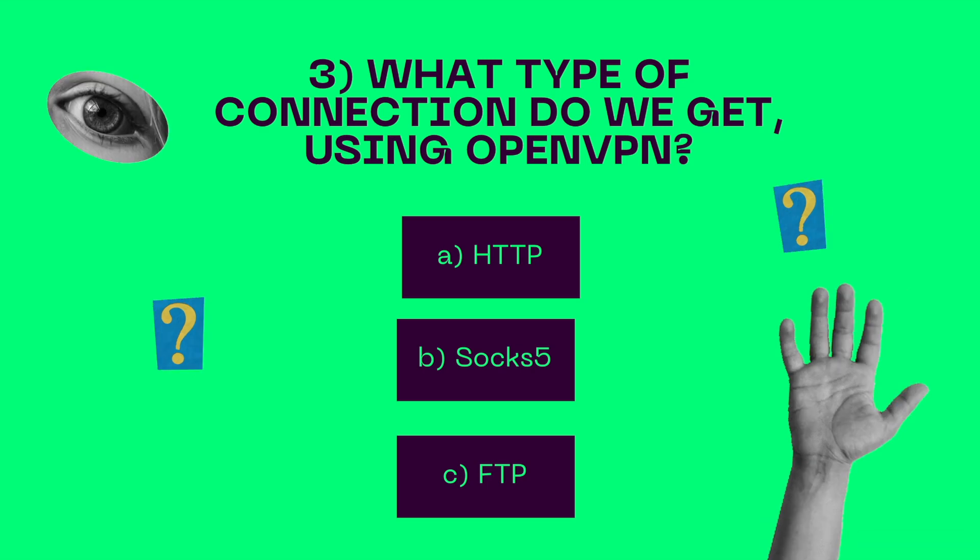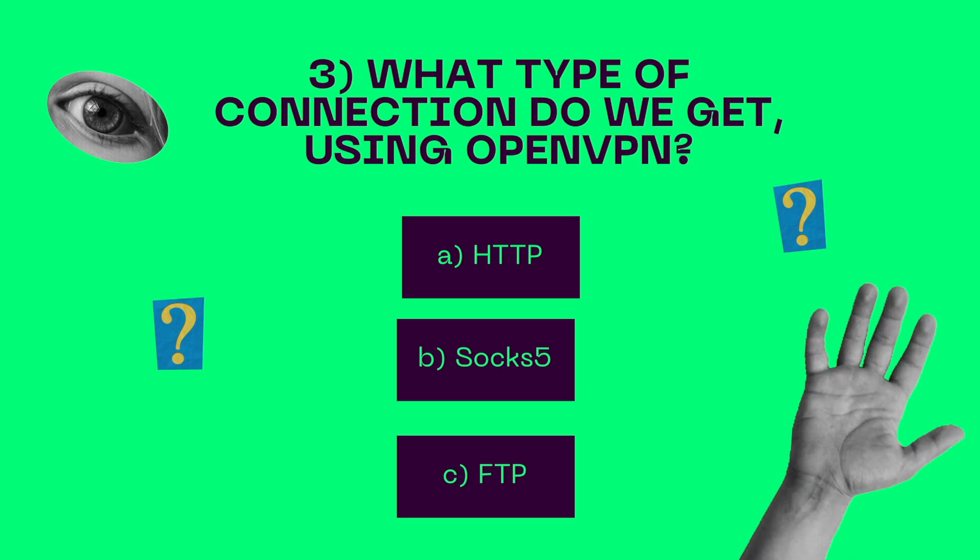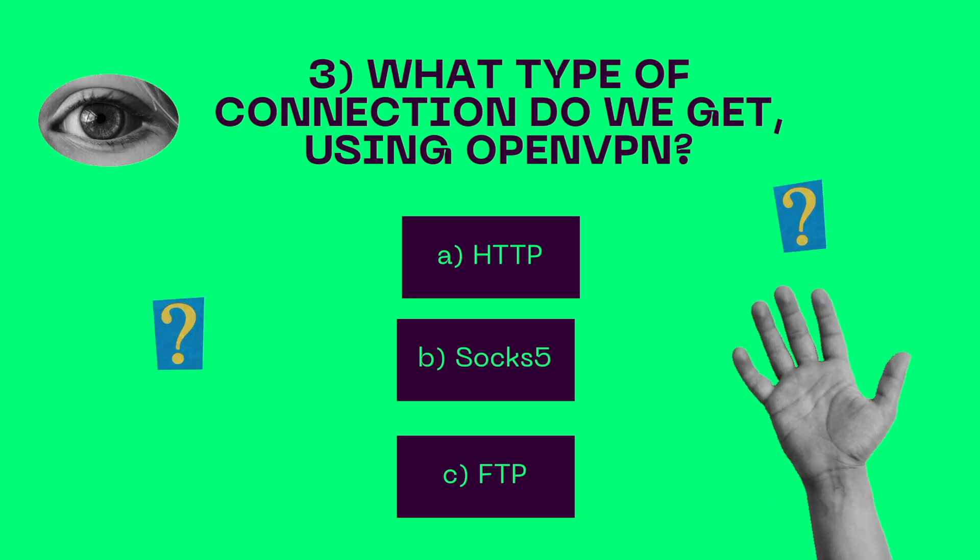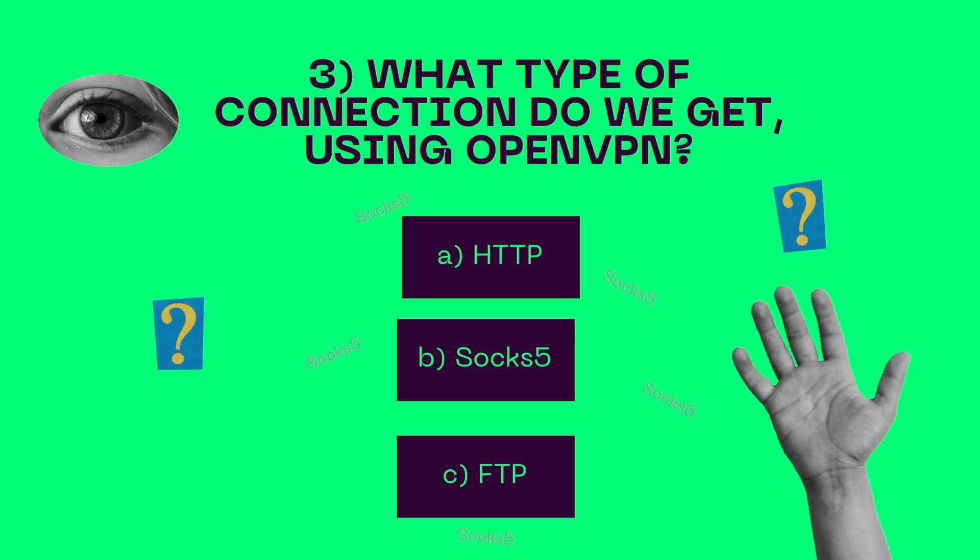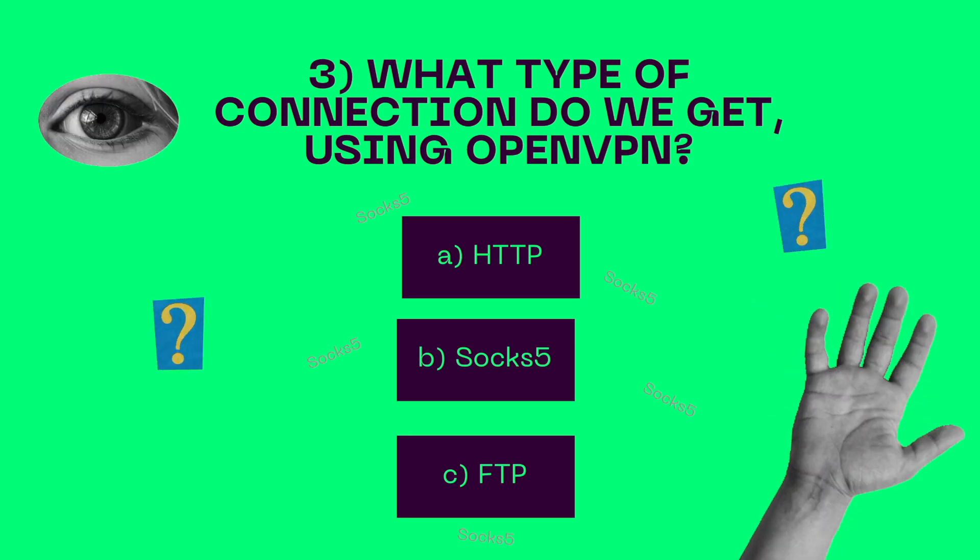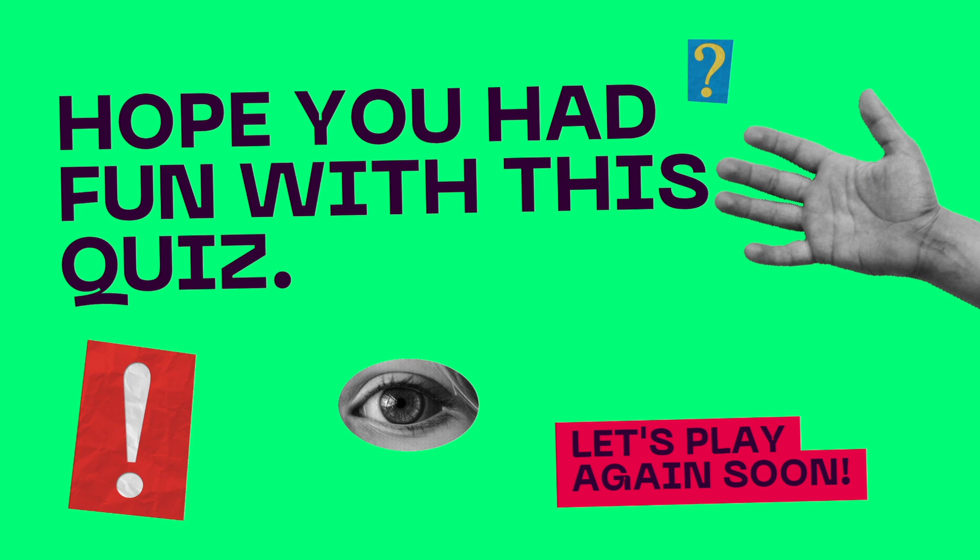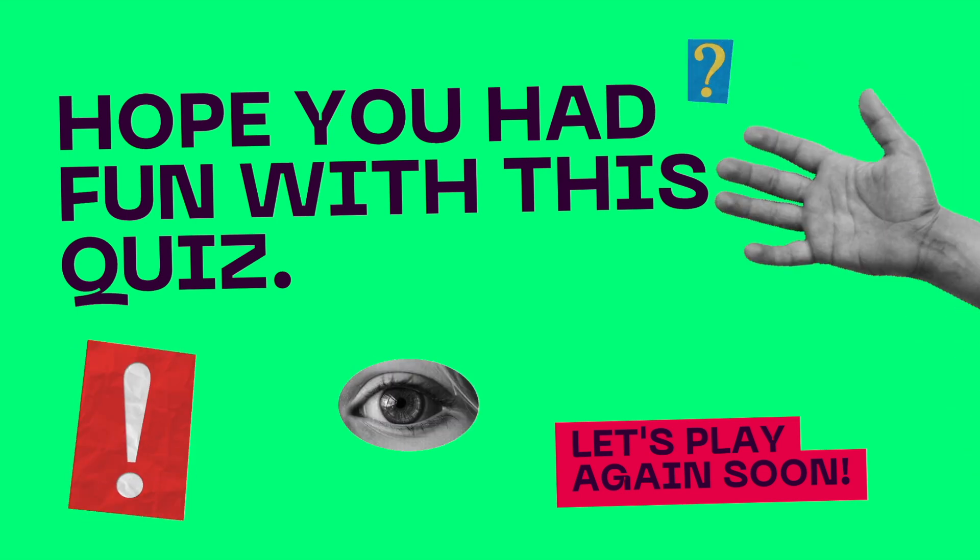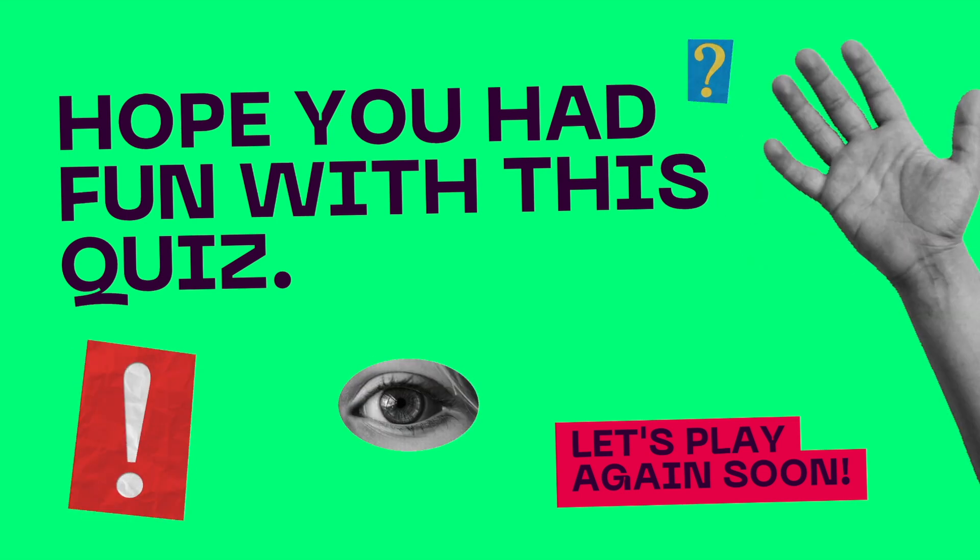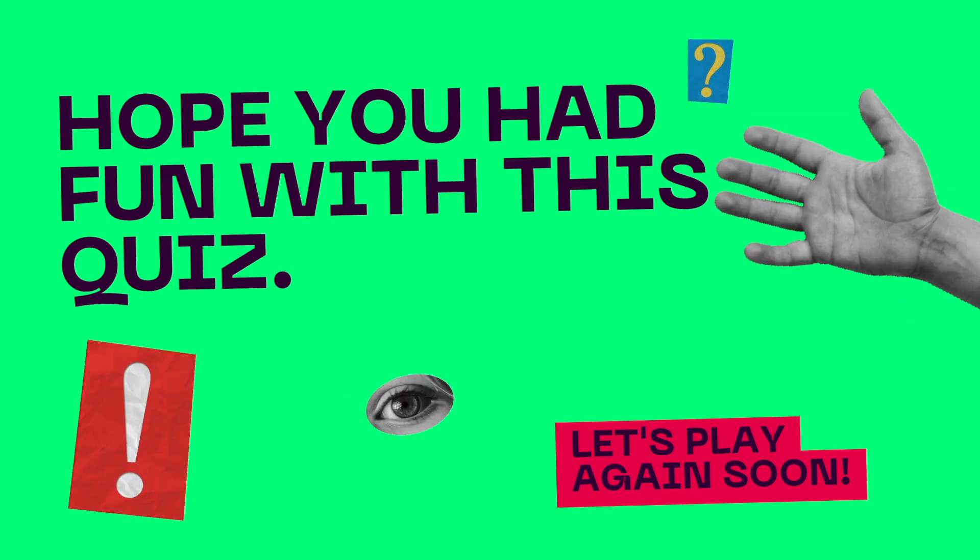What type of connection do we get using OpenVPN? HTTP, SOCKS5, FTP. Reflect on this and leave your answers below in the comment section.